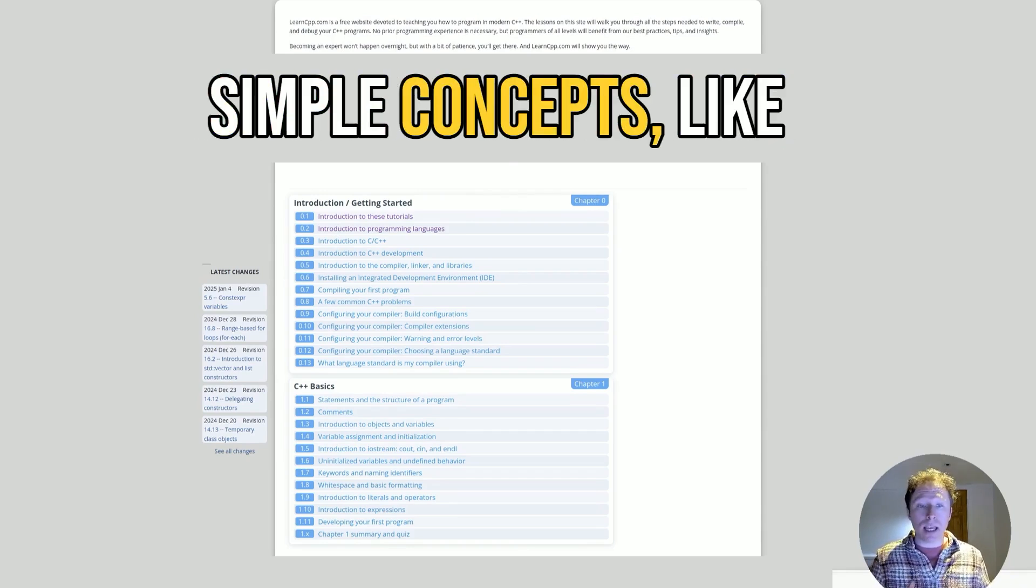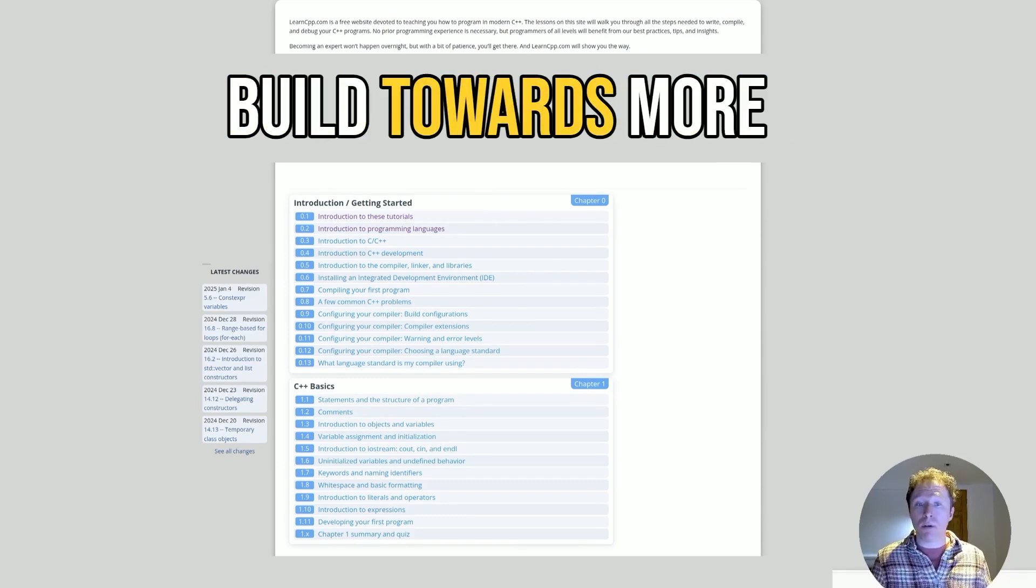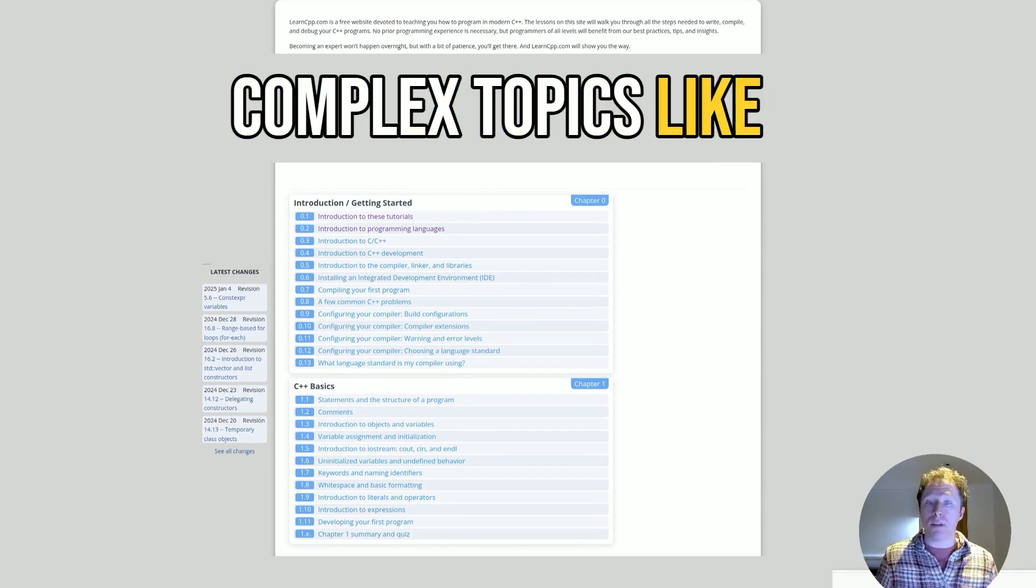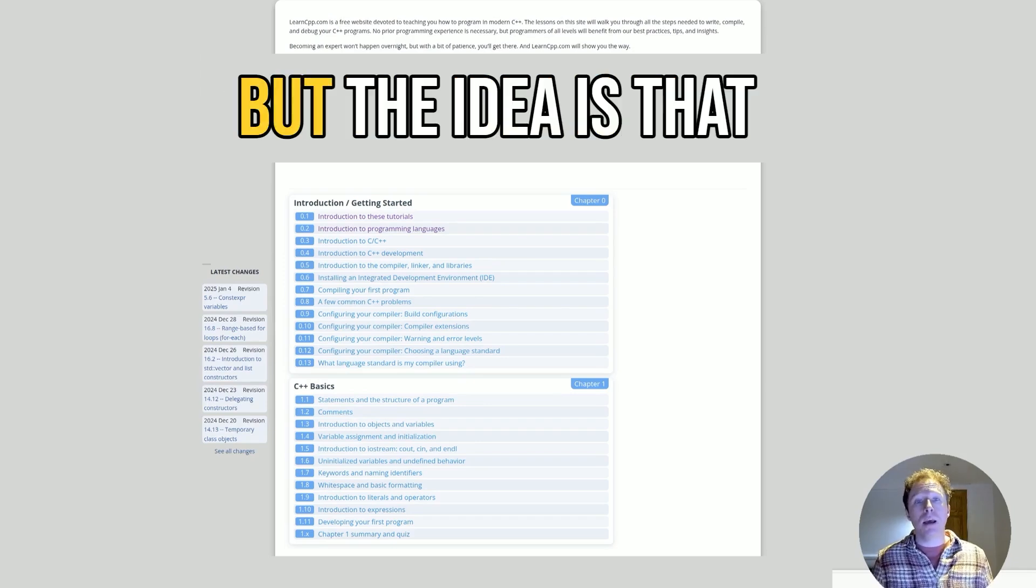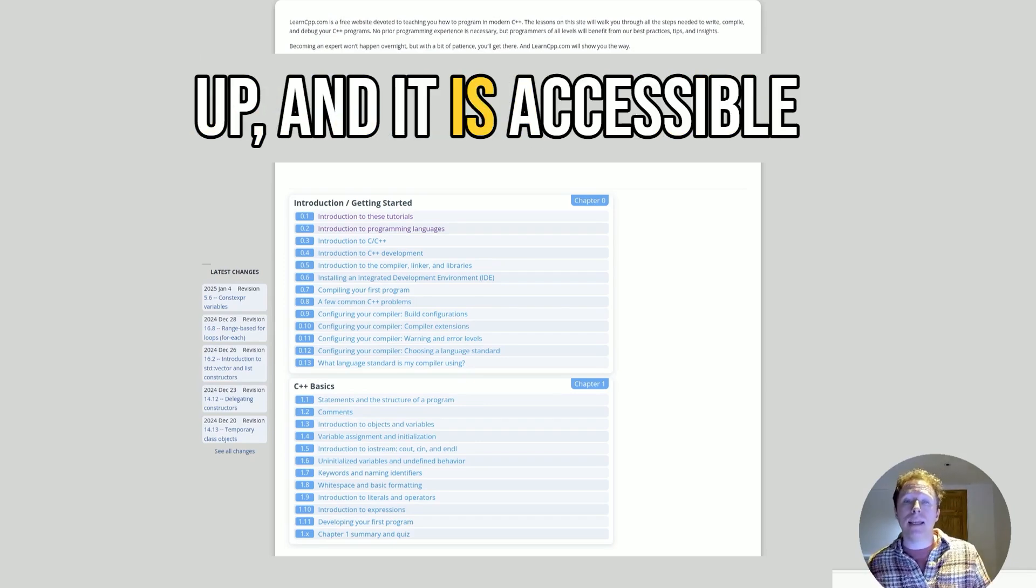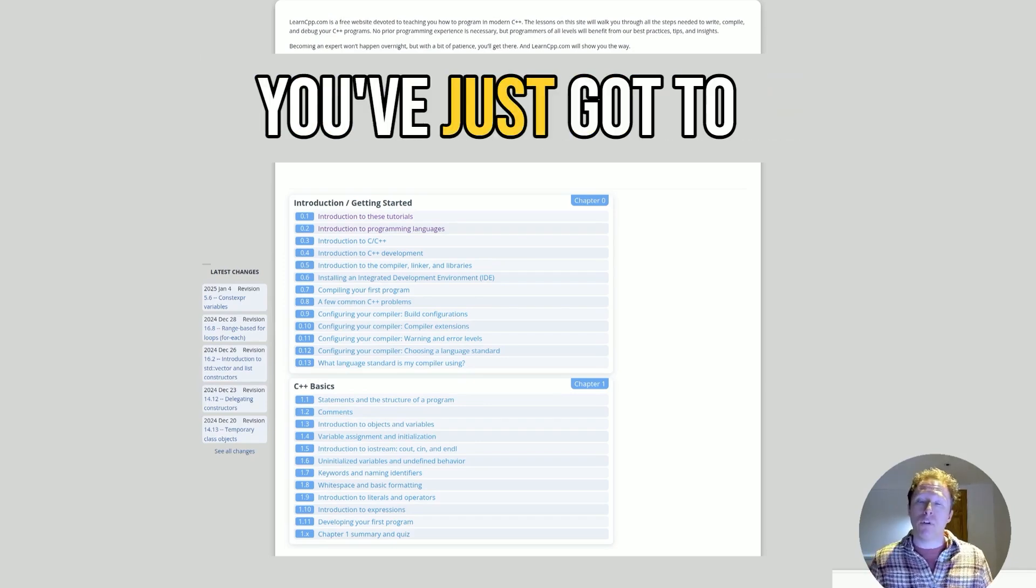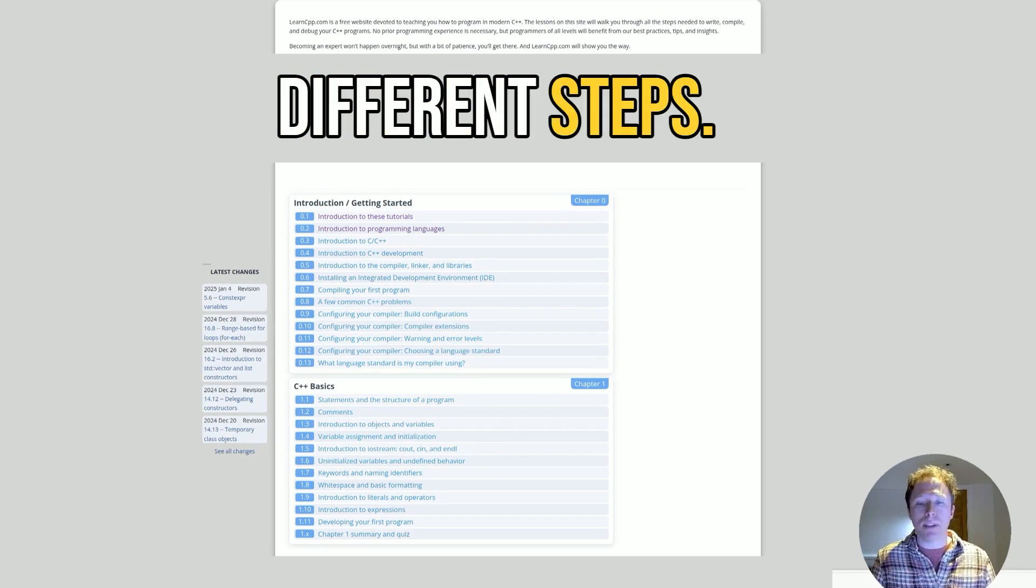It starts with simple concepts like writing your first program and gradually goes towards more complex topics like move constructors and smart pointers. But the idea is that it's gradual, it builds up, and it is accessible for everyone. You've just got to take your time and work through the different steps.